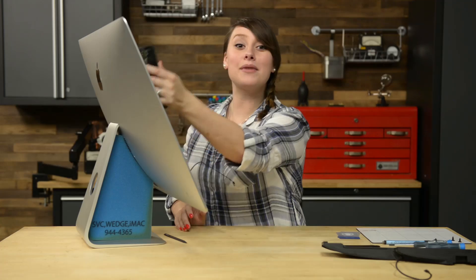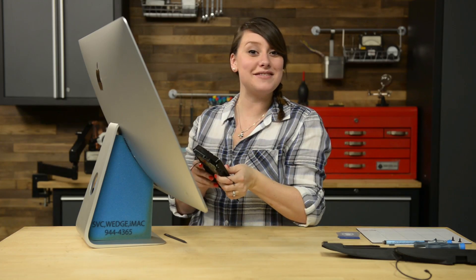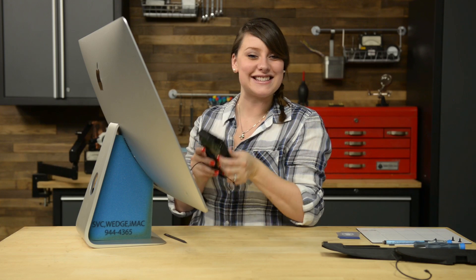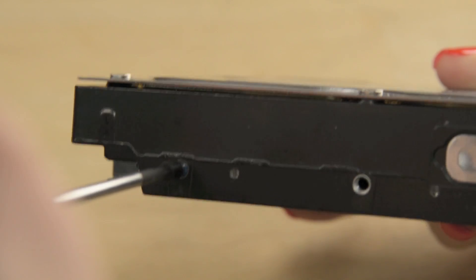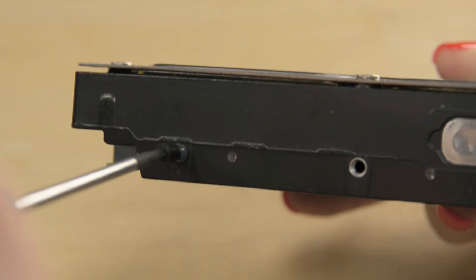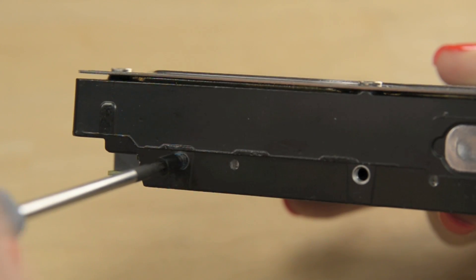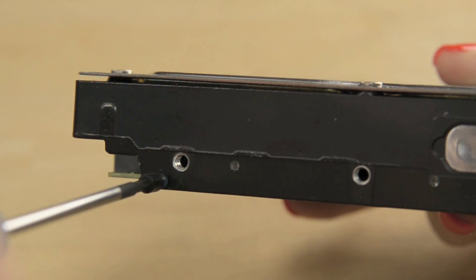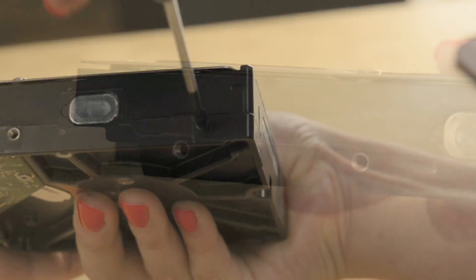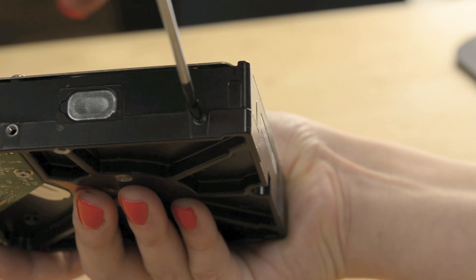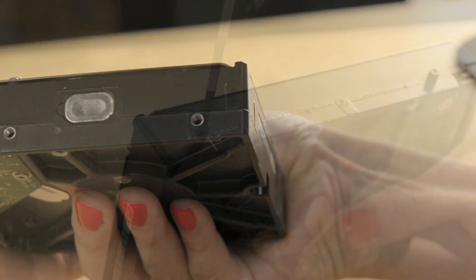The hard drive and bracket can now be lifted out of the rear case. The last thing you need to do is remove the four T9 screw posts from the hard drive and transfer them to your new replacement drive.